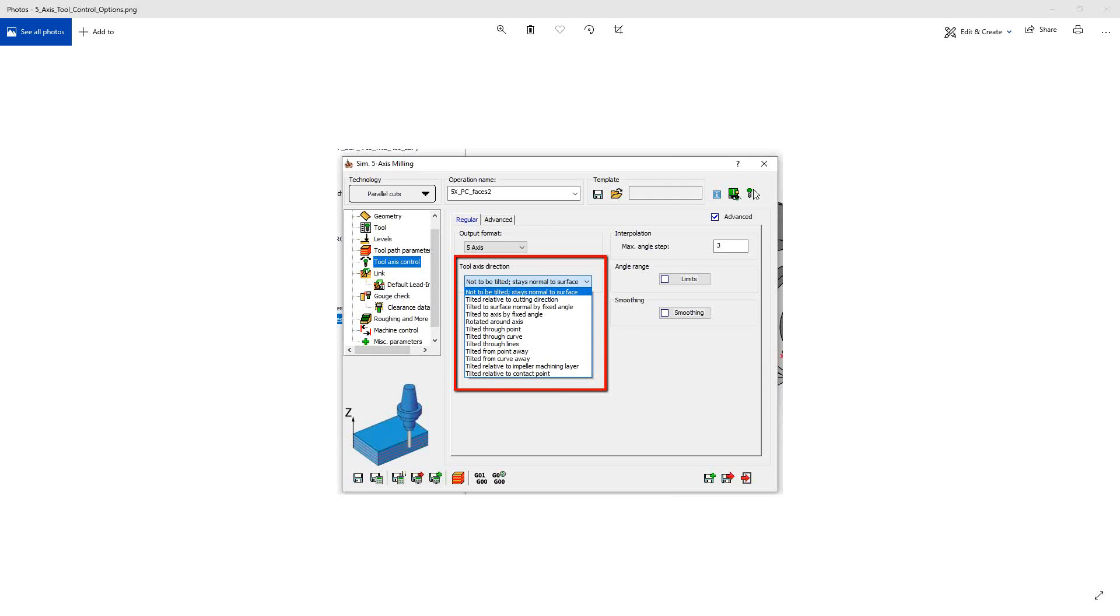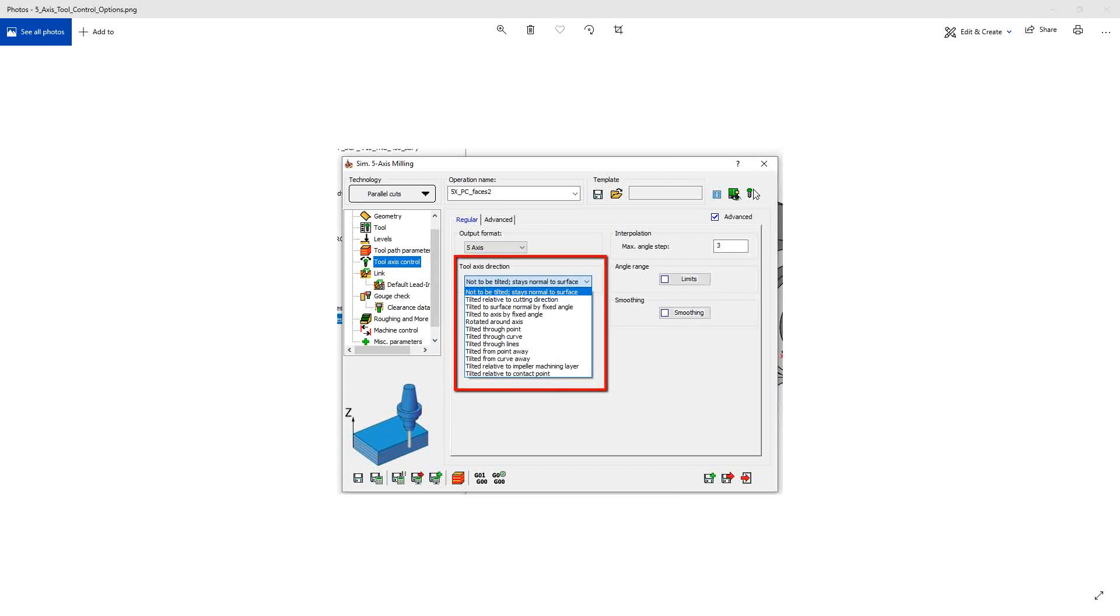Welcome to the Solid Camry University channel. This video's topic is the next in a series of videos on the tool axis control options in the simultaneous five-axis milling toolpath. So today, we'll be doing tilted to surface normal by fixed angle.